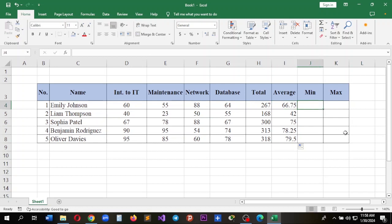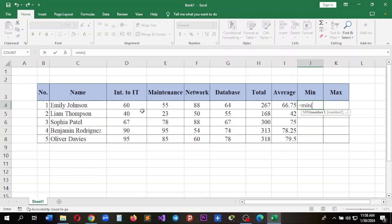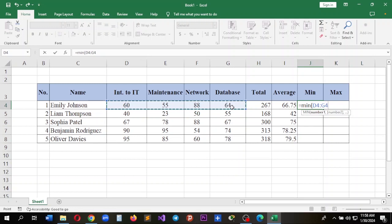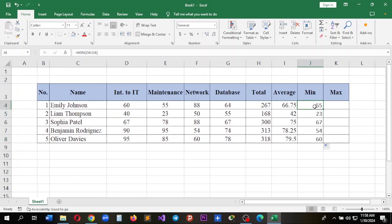Next we're going to calculate the minimum. Same thing: I'll start by adding an equal sign, write MIN, open the parenthesis, and select the values only. Press Enter and as you can see, for the first value it shows the minimum which is 55, and for the second one is 23. It only shows the minimum values from the list.